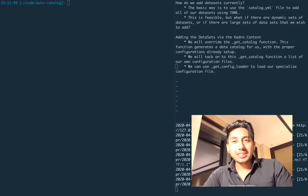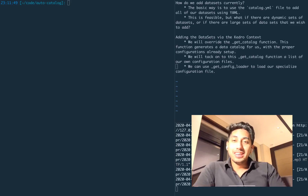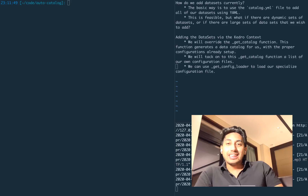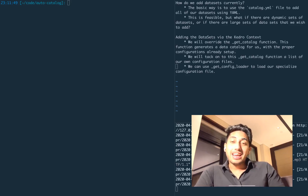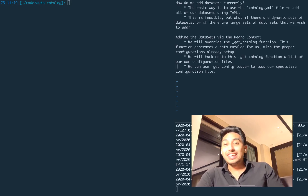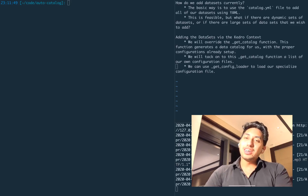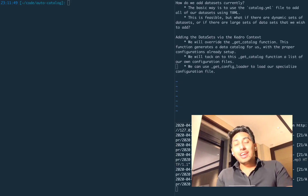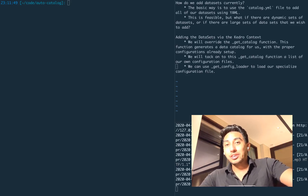Hello, everyone. Welcome back to another video on writing data pipelines with Kedro. This is your host, Data Engineer 1, and in these videos we're trying to teach you guys how to use Kedro and how to become better data engineers. So in today's video, what we're going to be talking about is auto-generating our data catalog using Kedro.